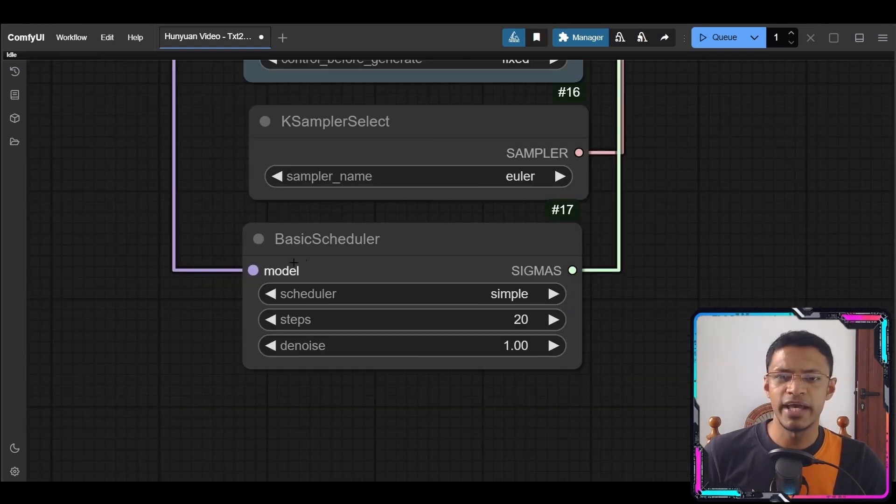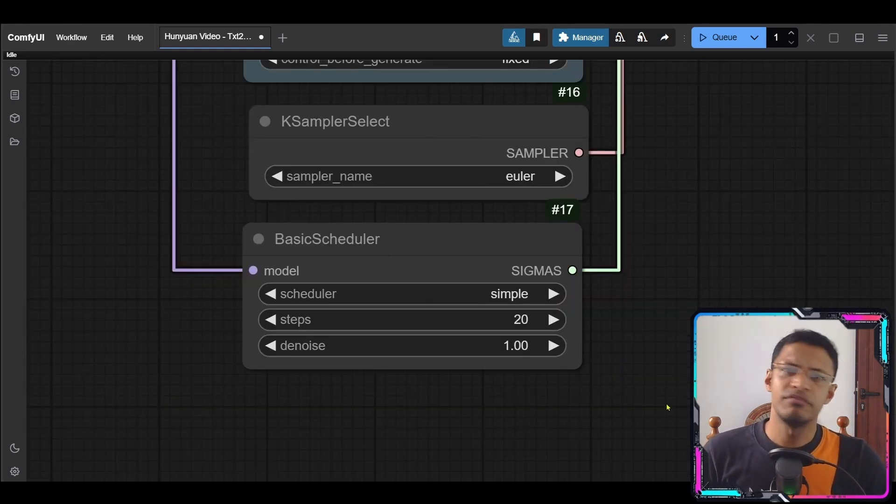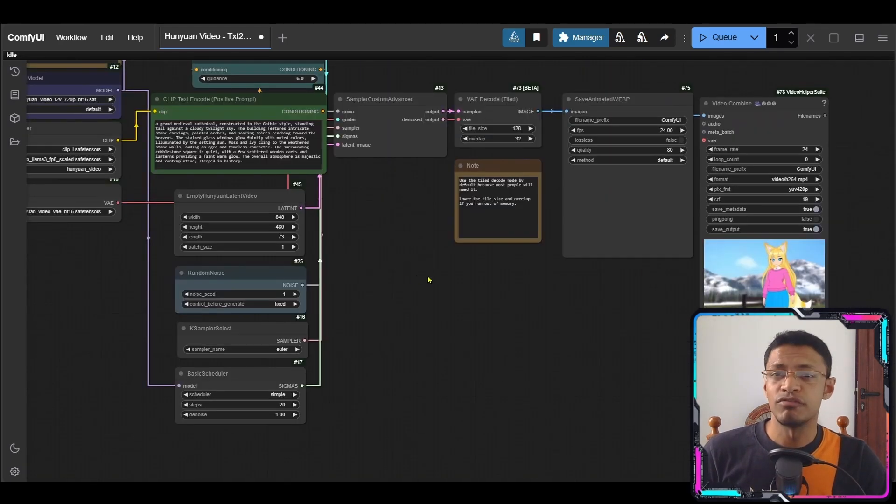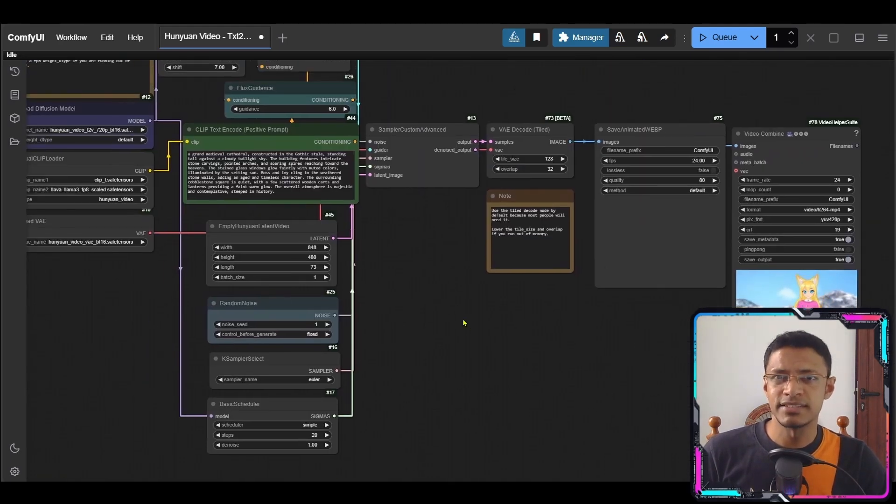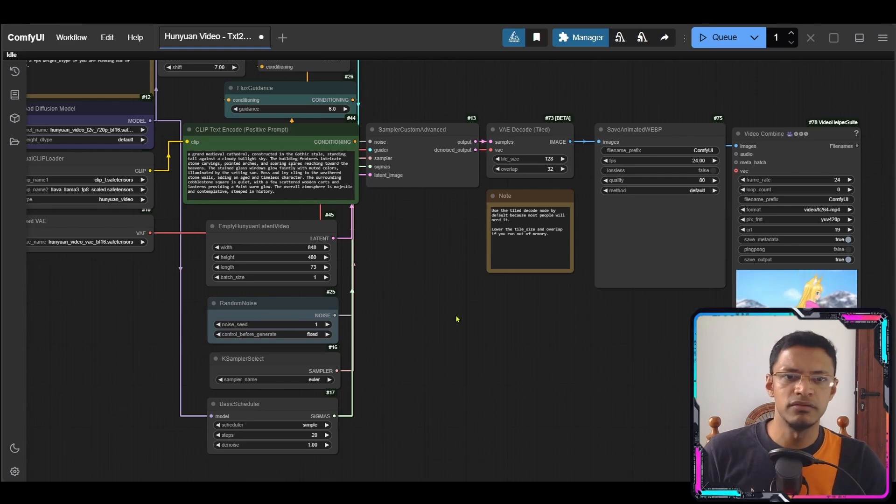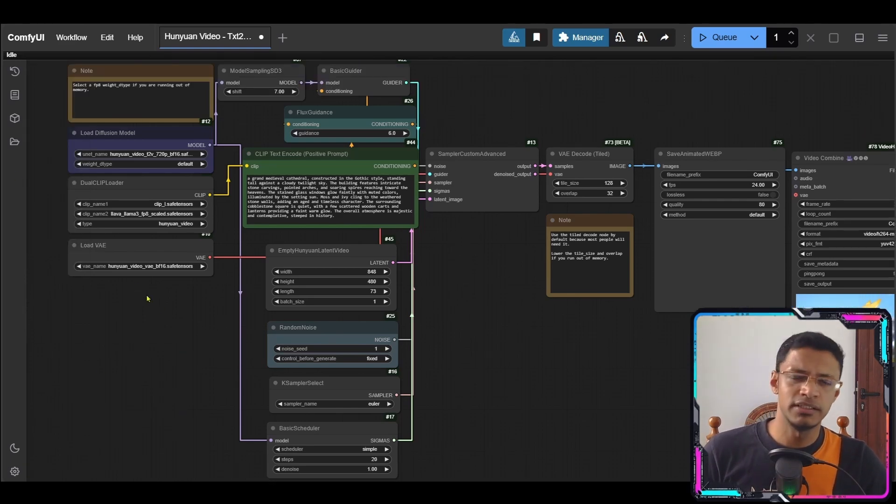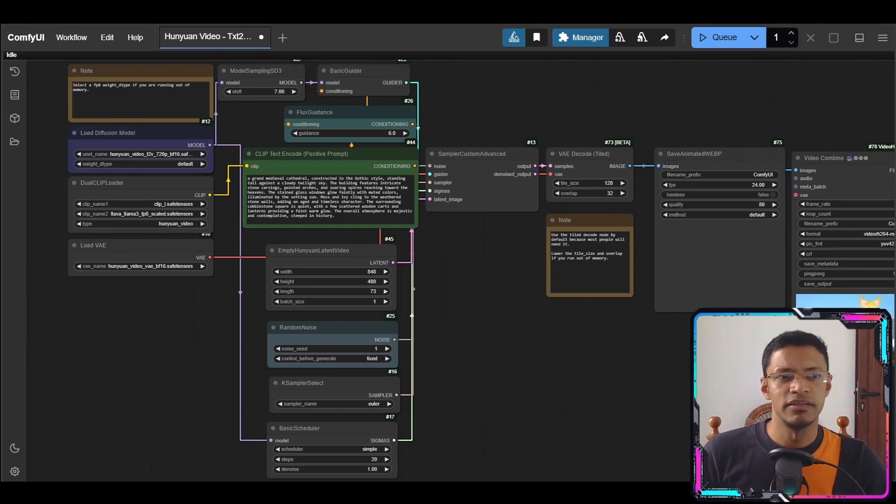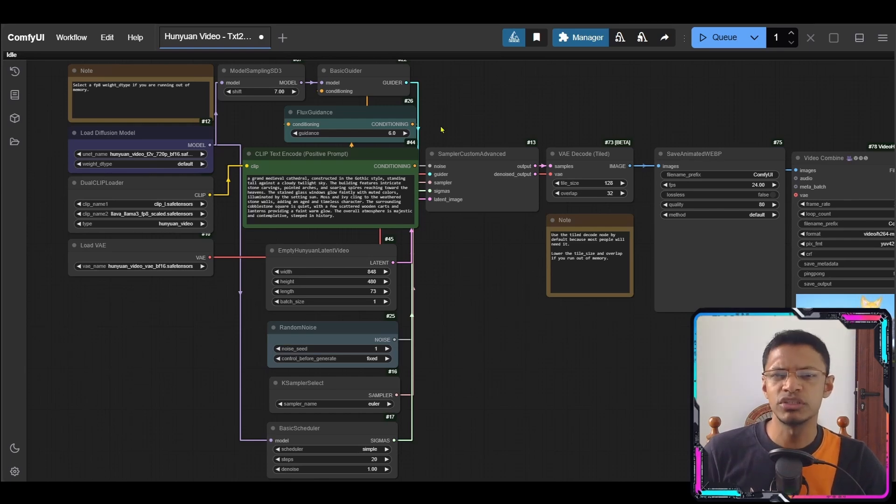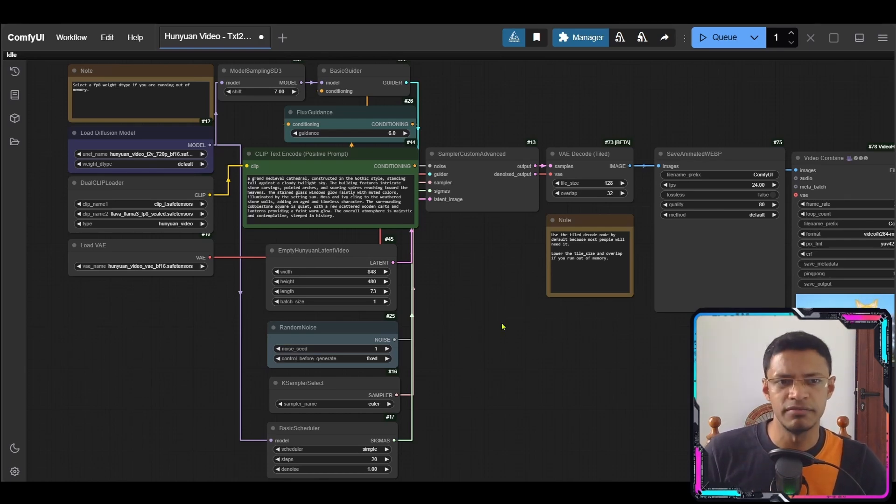At the bottom here we have basic scheduler and right now it's at 20. All the videos I've generated were with 20 steps. Now for me it takes around 14 minutes to generate one video from start to finish. So loading the models until the video combined where it's combining all the images into a video. The actual generation itself takes around 12 minutes.